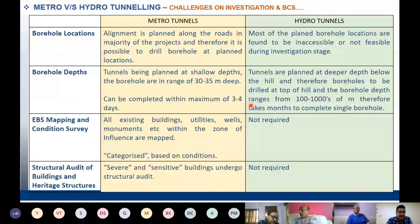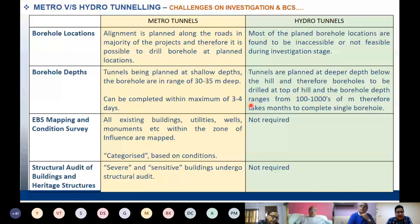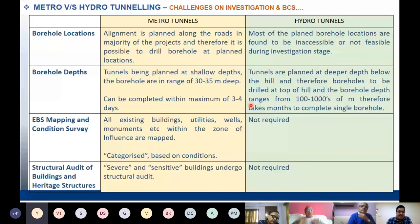The third aspect of comparison is EBS mapping and building condition survey. Based on EBS mapping and the building condition survey, one must conduct a structural audit of buildings and heritage structures. These activities are hardly required in any hydro tunnel area. All existing buildings, utilities, wells, monuments, and heritage structures within the zone of influence must be categorically mapped. Based on identified defects, each structure is assigned a damage category.